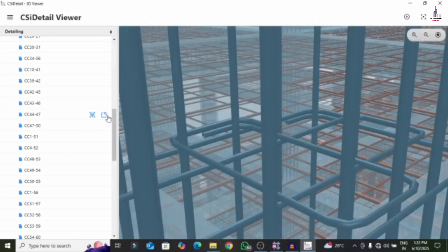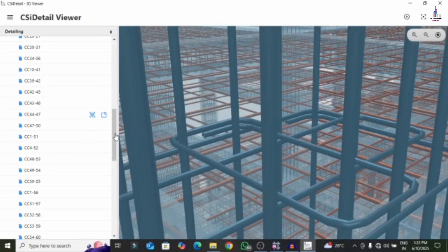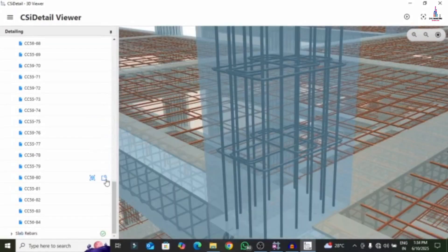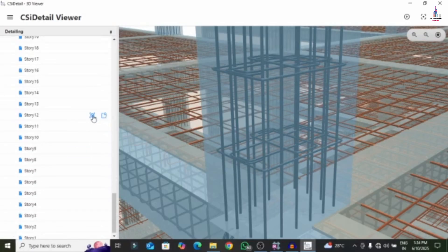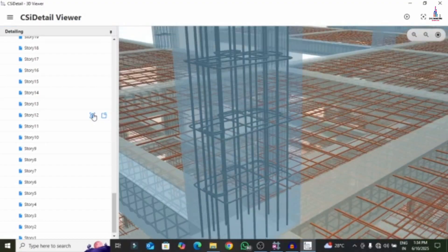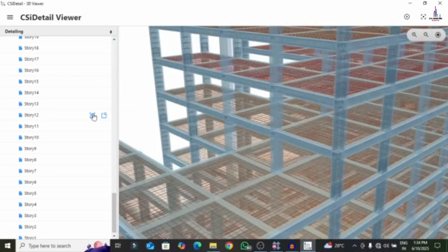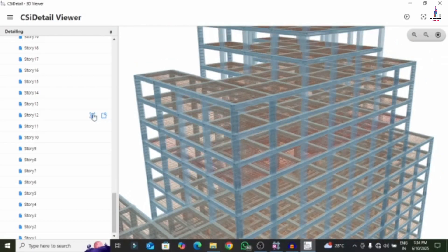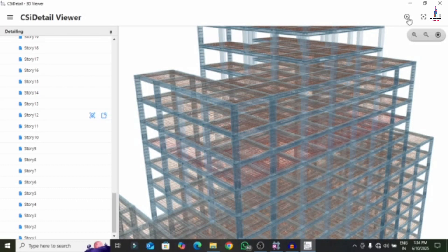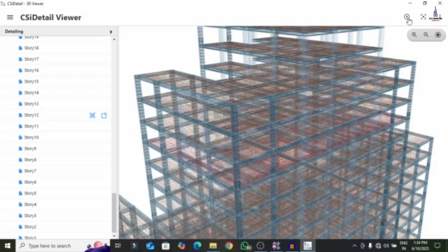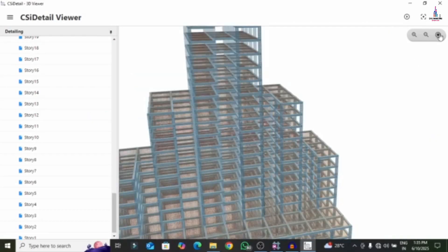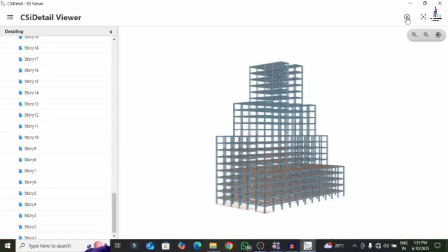If you want to display the complete slab reinforcement design results, select the slab view option. Scroll downward and select the slab reinforcement — for example, selecting the 12th slab number will show the complete slab reinforcement design results for that particular slab. After this, you can click on the video representation option so that it will load the complete video representation for that particular project.